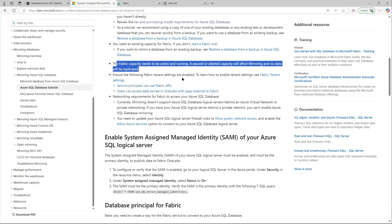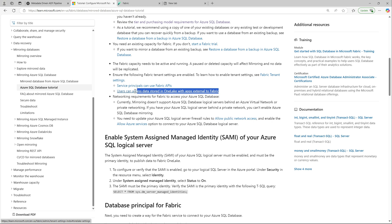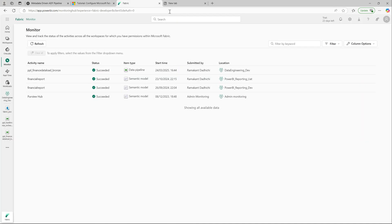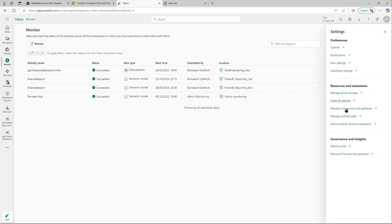You also need to have a capacity active, which is fine, and you need two permissions at the tenant level: the ability to enable service principals and the ability to actually use the Fabric APIs.